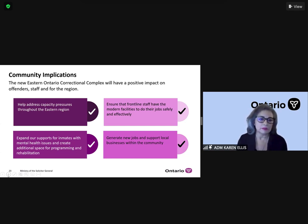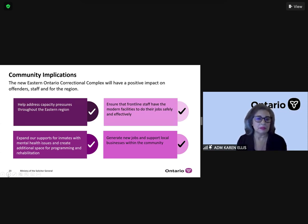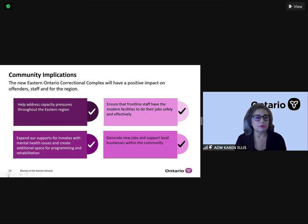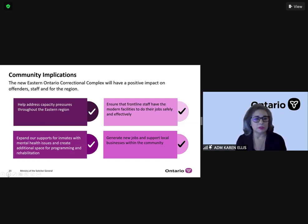We run these professional institutions across the province, and we've been in this for many, many years - in fact, more than a century. For example, in the case of Brockville, which was the Brockville jail built in 1842.